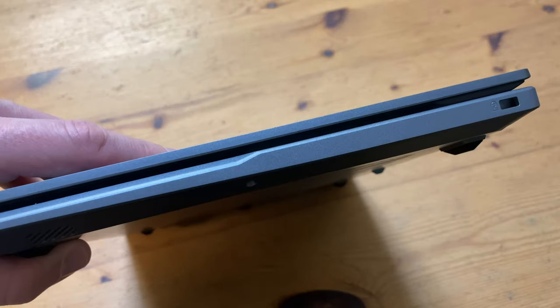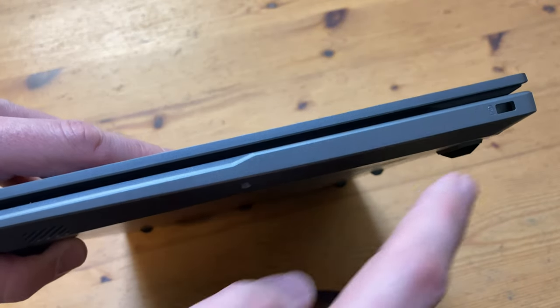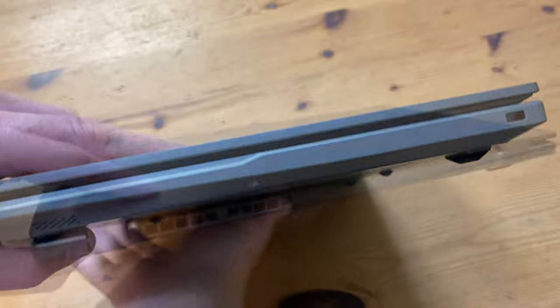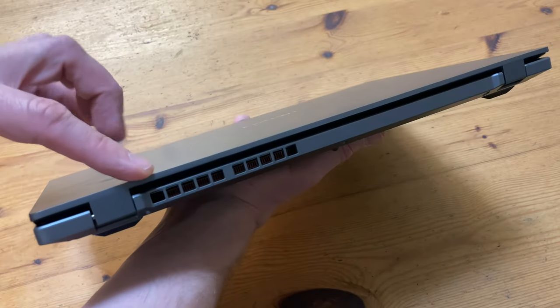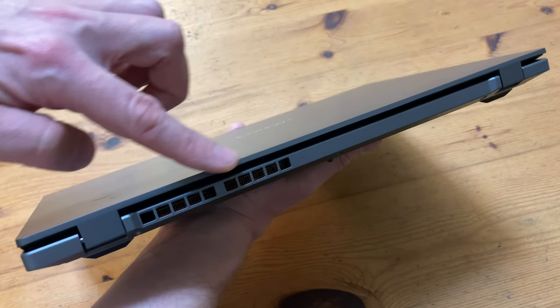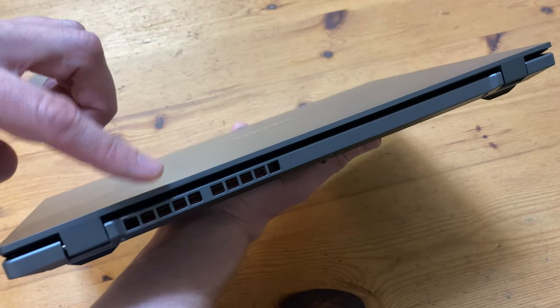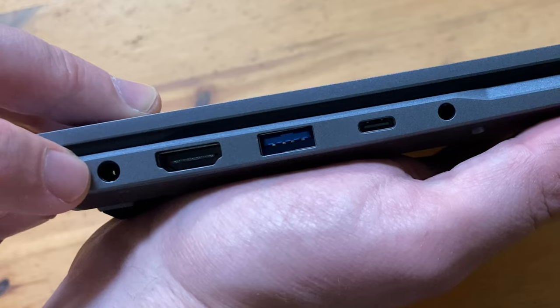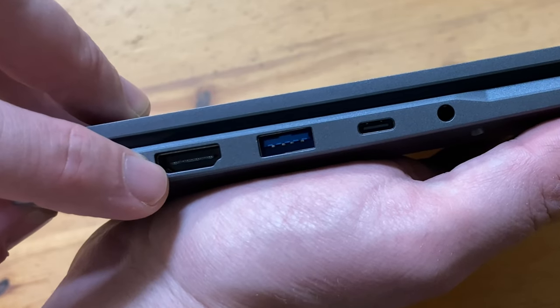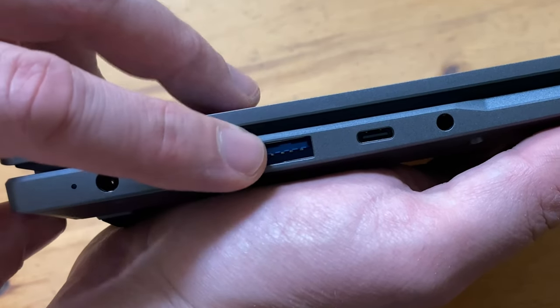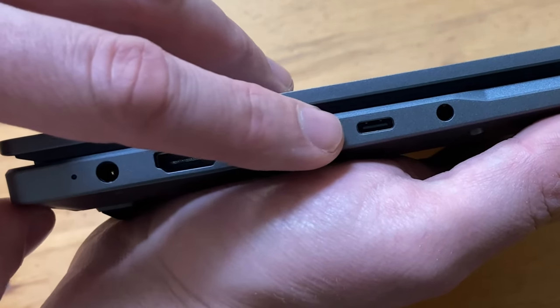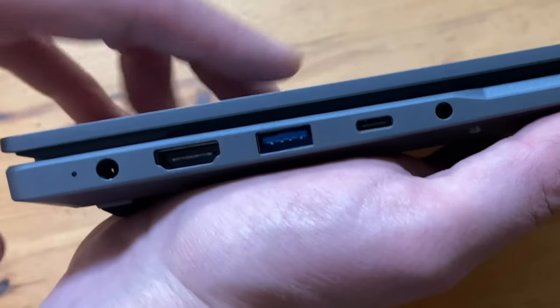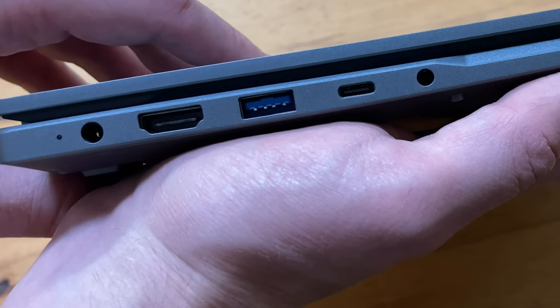On the side we have a Kensington lock. I've still never used one of these. Here's the backside, and there's nothing but an air exhaust. And turning it around we've got DC input, HDMI out, USB 3.0, USB-C, and a 3.5mm audio jack.